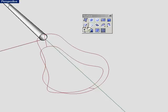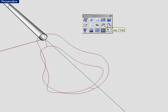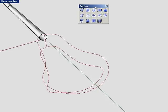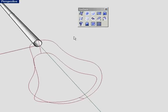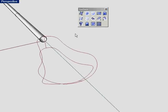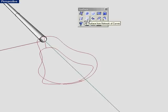A straight loft would work here, a surface from network or curves, and possibly a sweep two or bi-rail surface. Let's see what the different commands produce as far as surfaces are concerned.